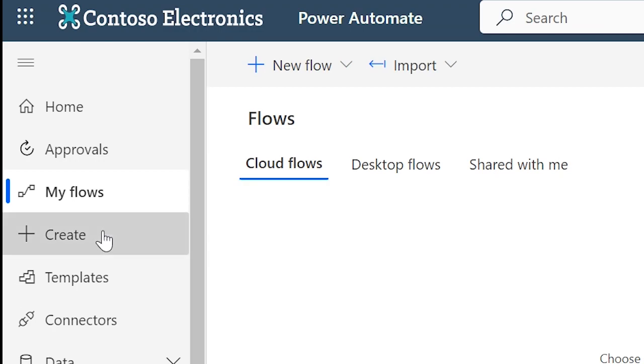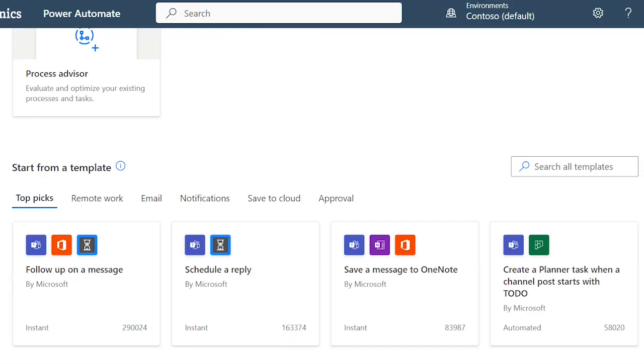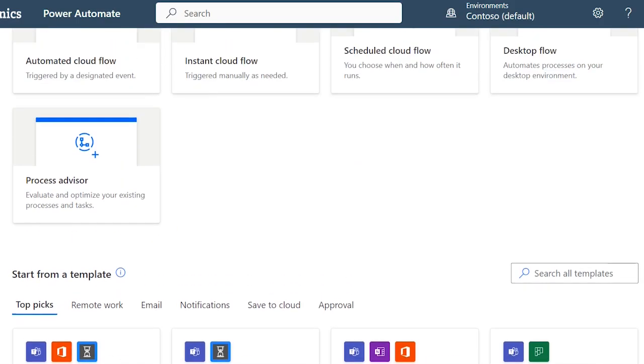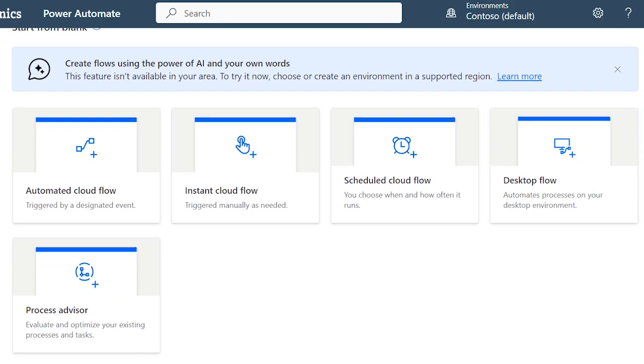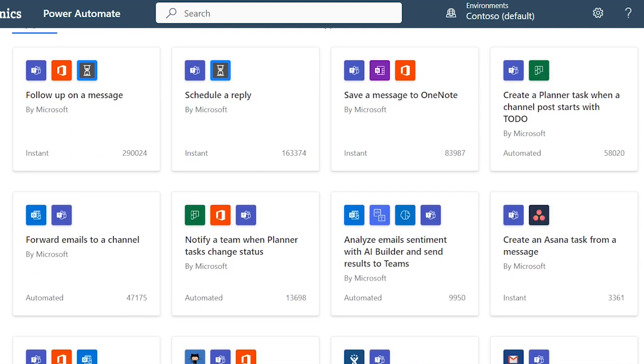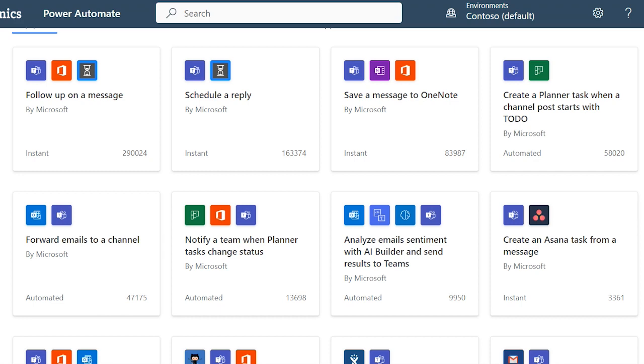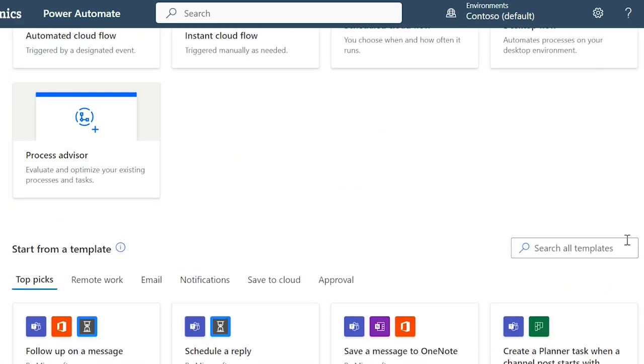Moving across to Create, this is where I'd come when I want to create a new workflow. You can choose to start from scratch or you can look through some of the many powerful templates that already exist for the most common business tasks and processes. I can search for templates here too. Let's see what templates there are for Outlook for example.